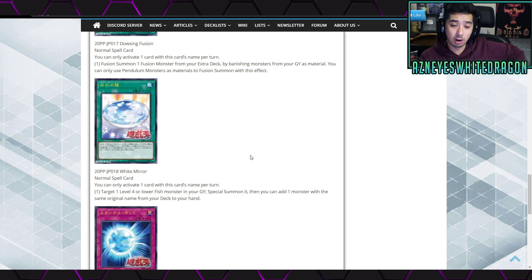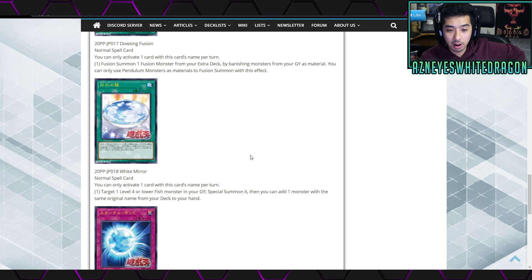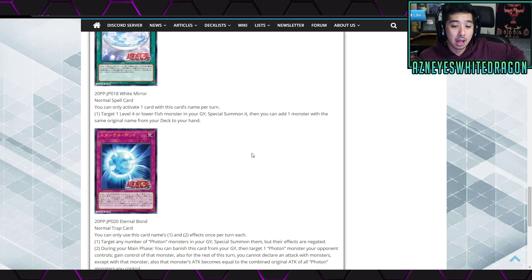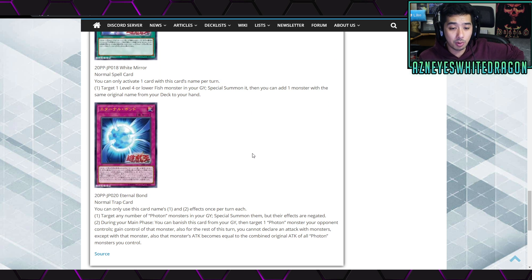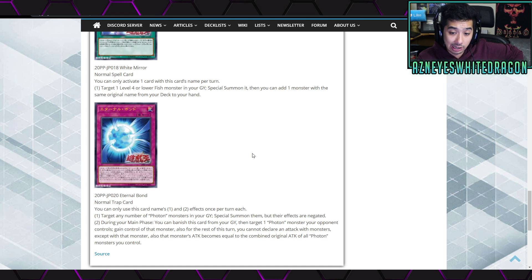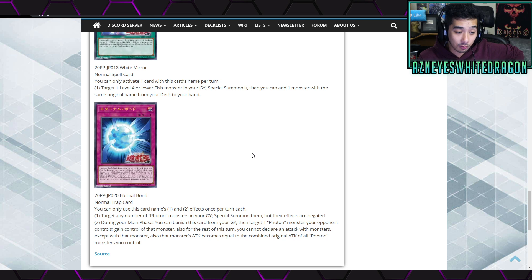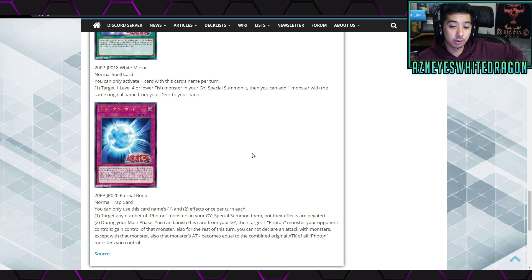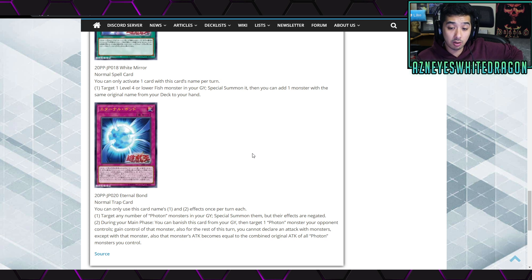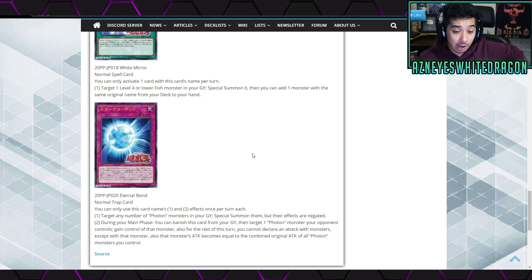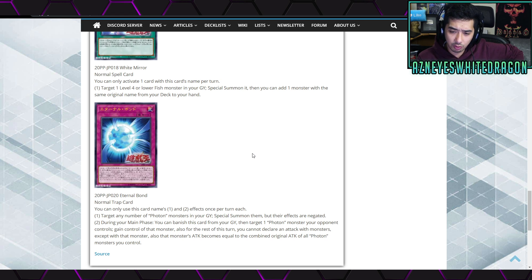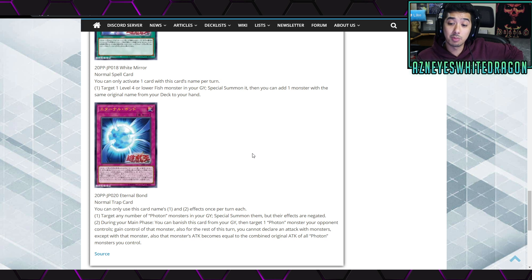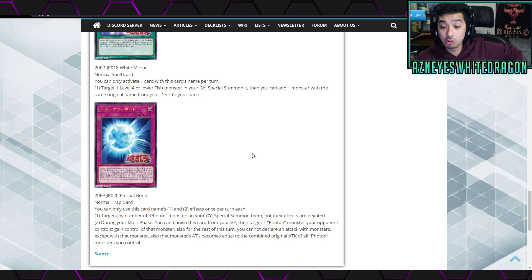To get a pretty good effect, just be able to Miracle Fusion, right? For any archetype, then I was like psych, pendulums only. Next up we got White Mirror which is a normal spell card, says you can only activate one card with this card's name per turn. Target one level four or lower fish monster in your graveyard and special summon, then you can add one monster with the same original name from your deck to your hand. Next up we have Eternal Bond which is a normal trap card that says you can only use this card's name first and second effects once per turn each. The first effect is target any number of photon monsters in your graveyard and special summon but their effects are negated. The second effect is during your main phase you can banish this card from your graveyard and target a photon monster your opponent controls, gain control of that monster.